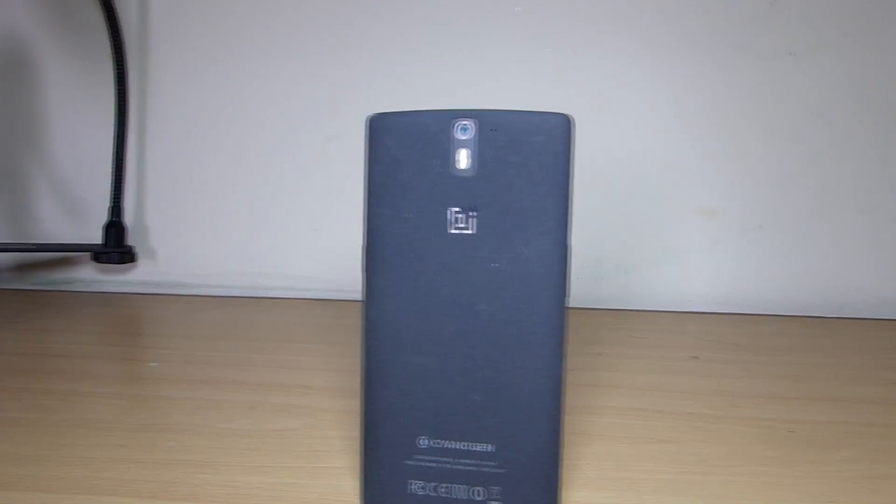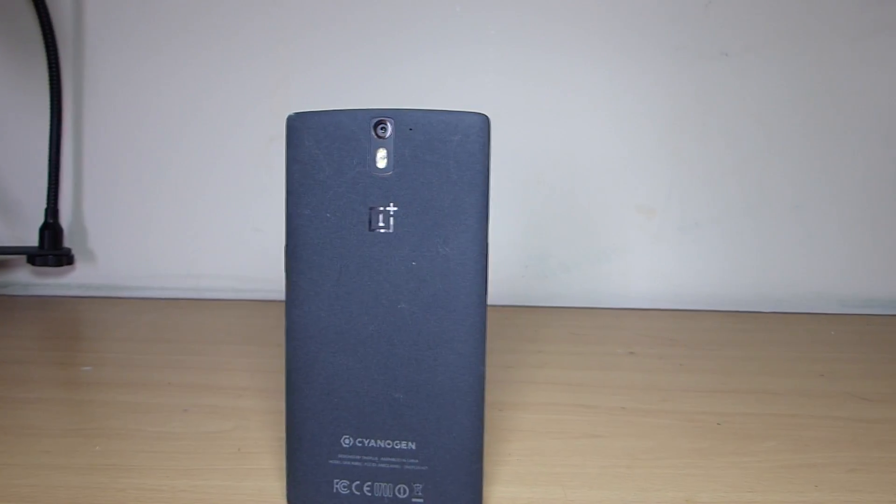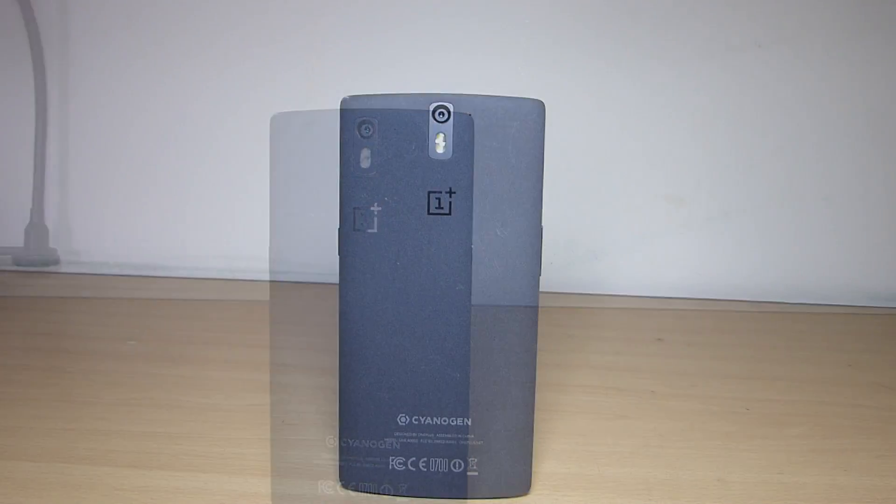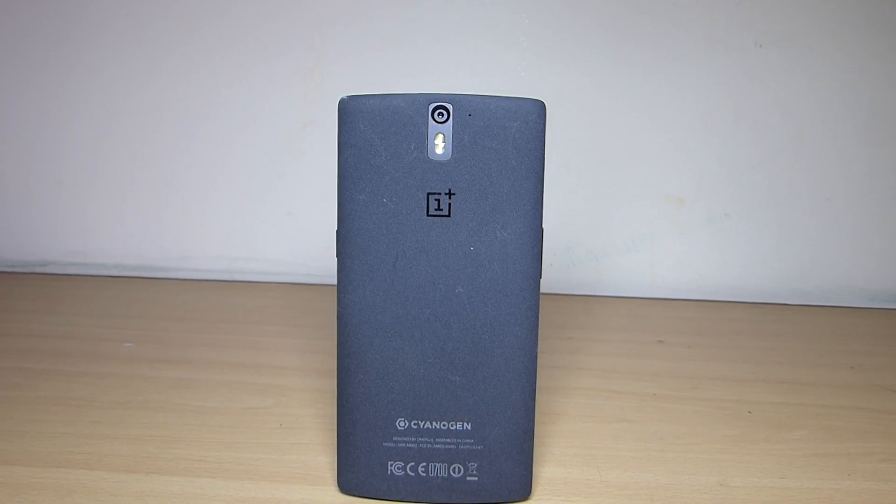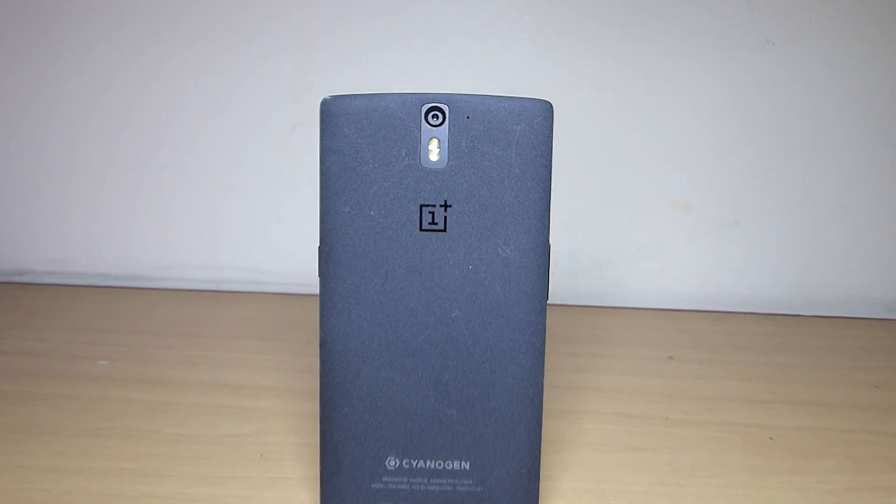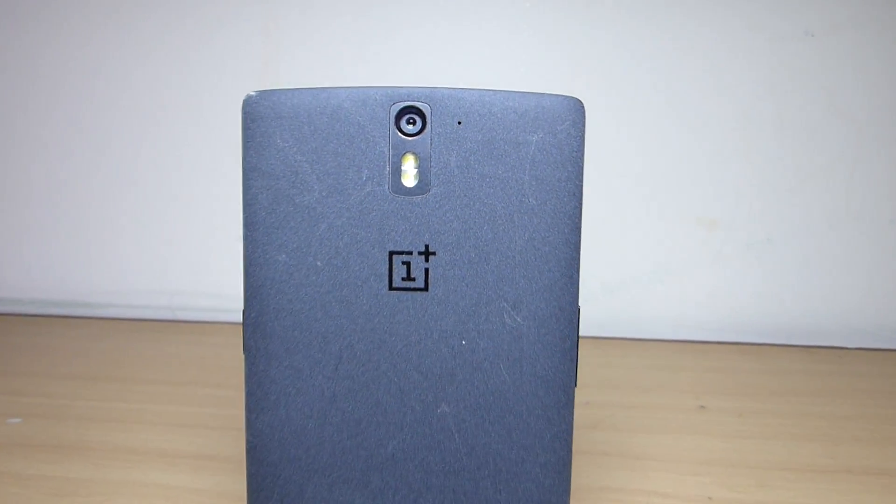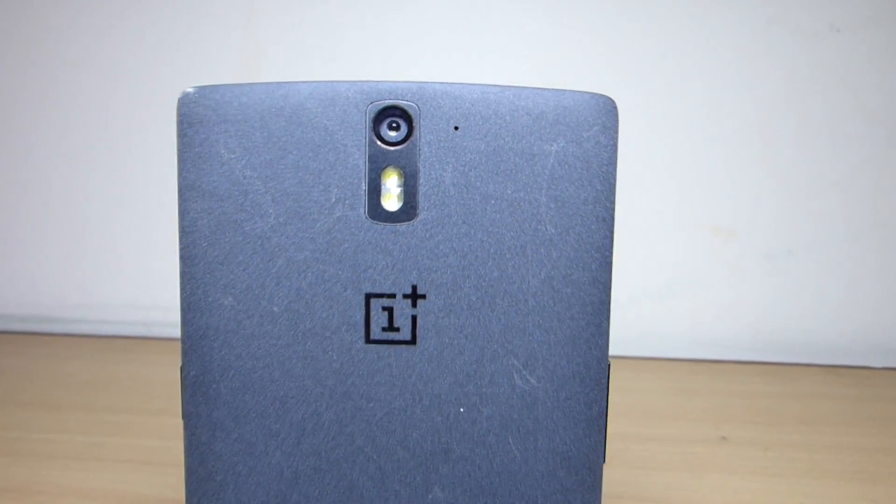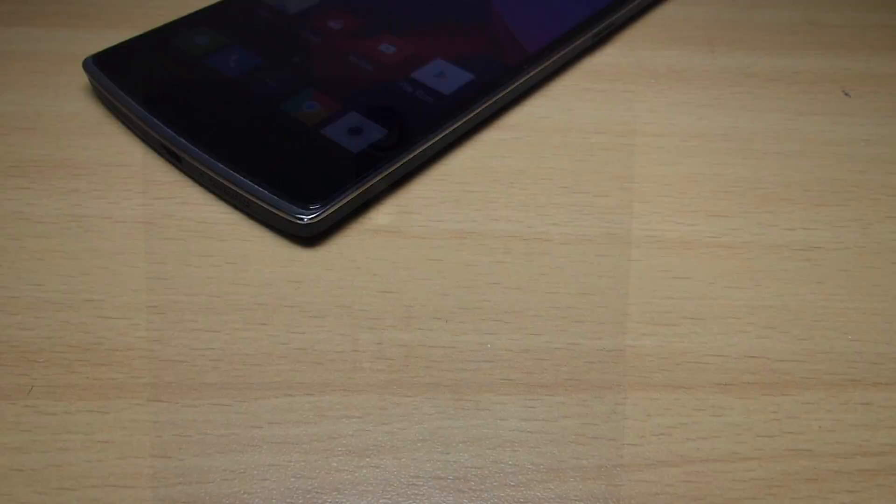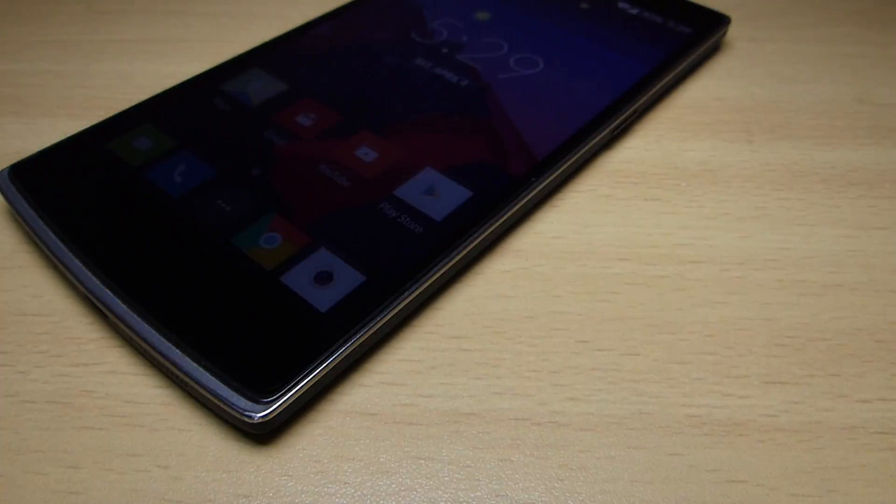Hey what's up guys, in this video I'll be showing you how to install OxygenOS on OnePlus One. This is a flashable zip method which requires custom recovery on your device.